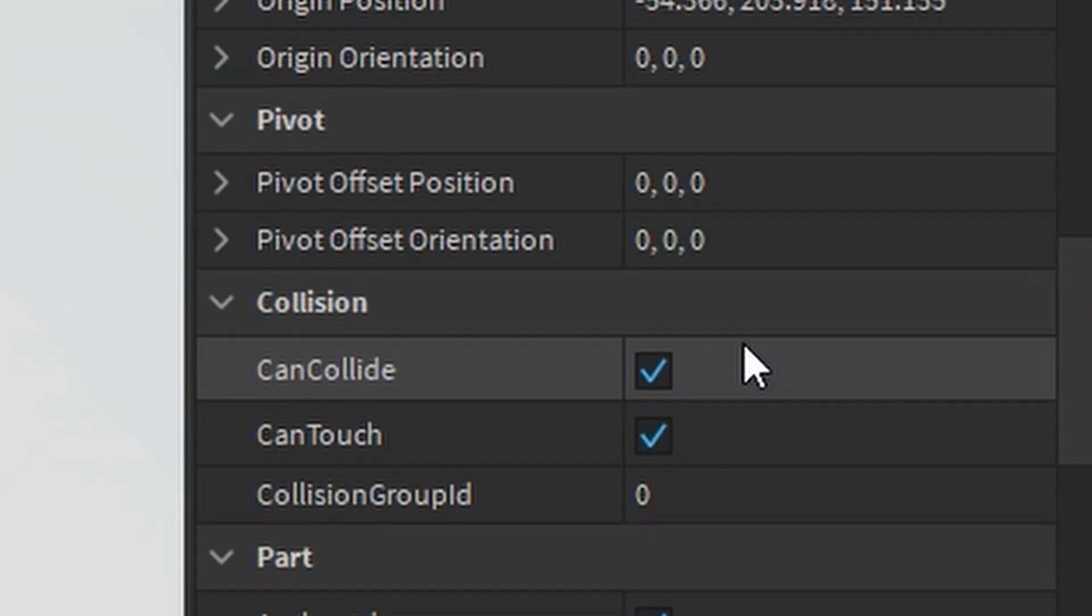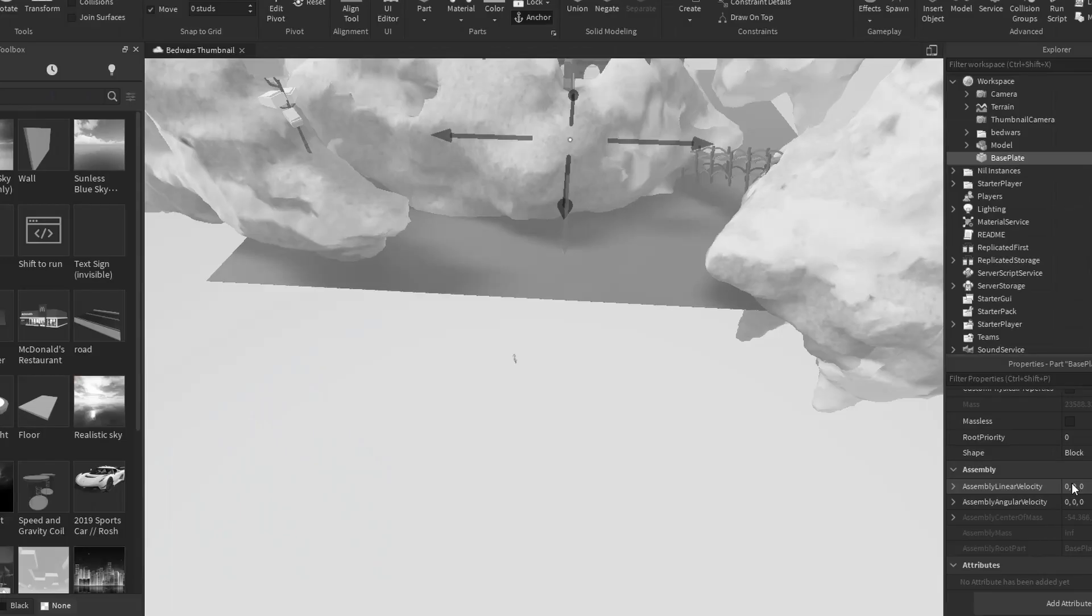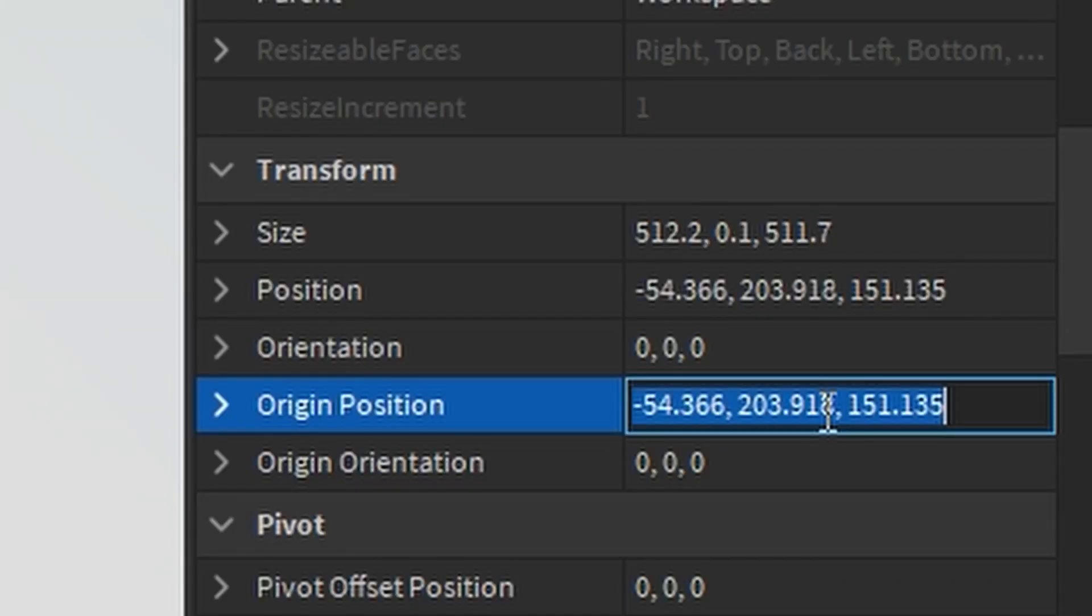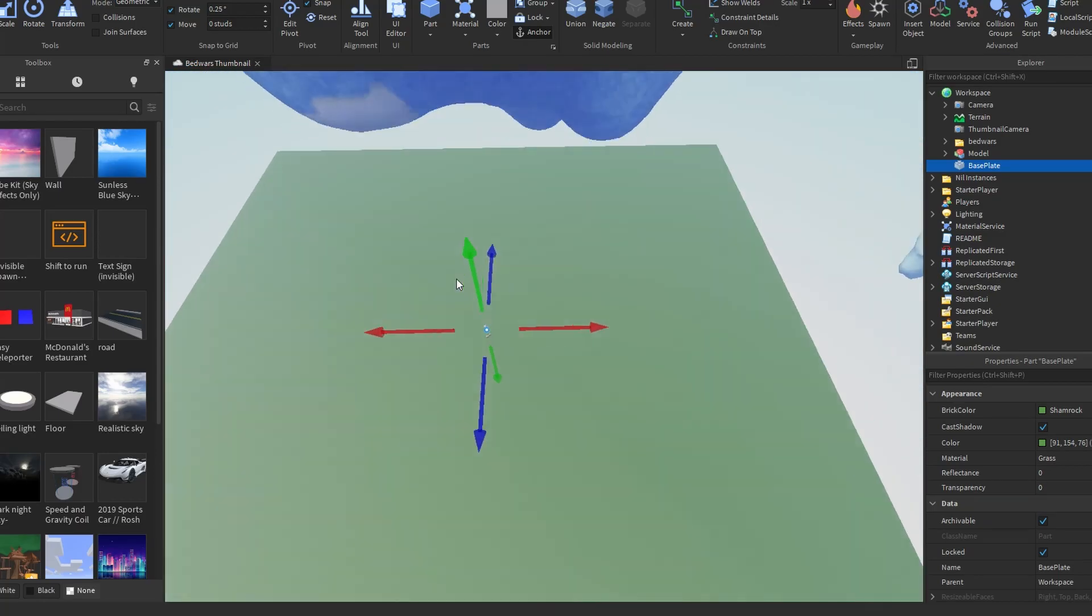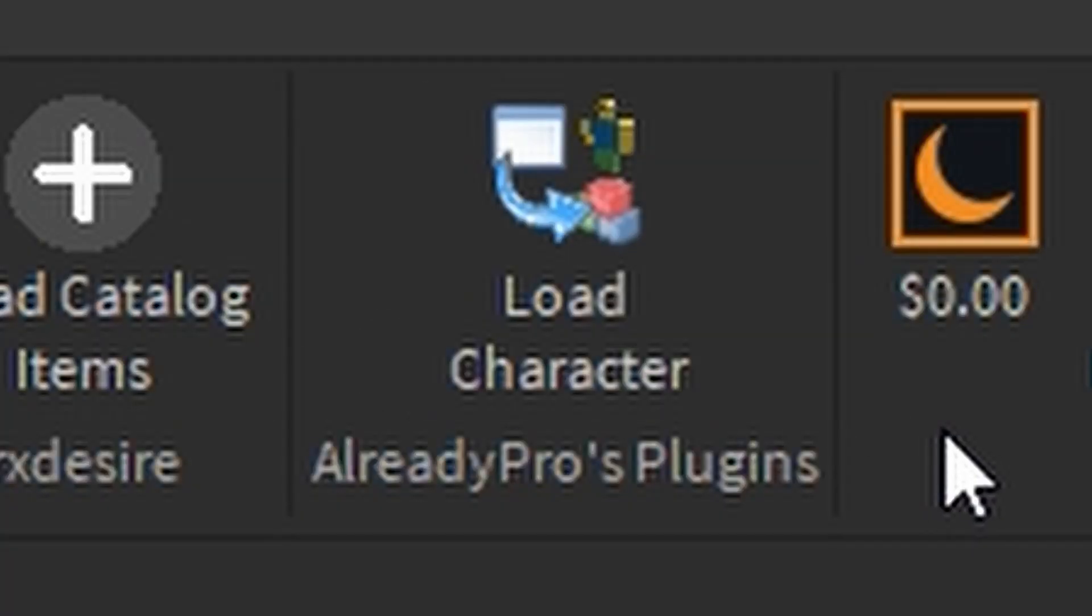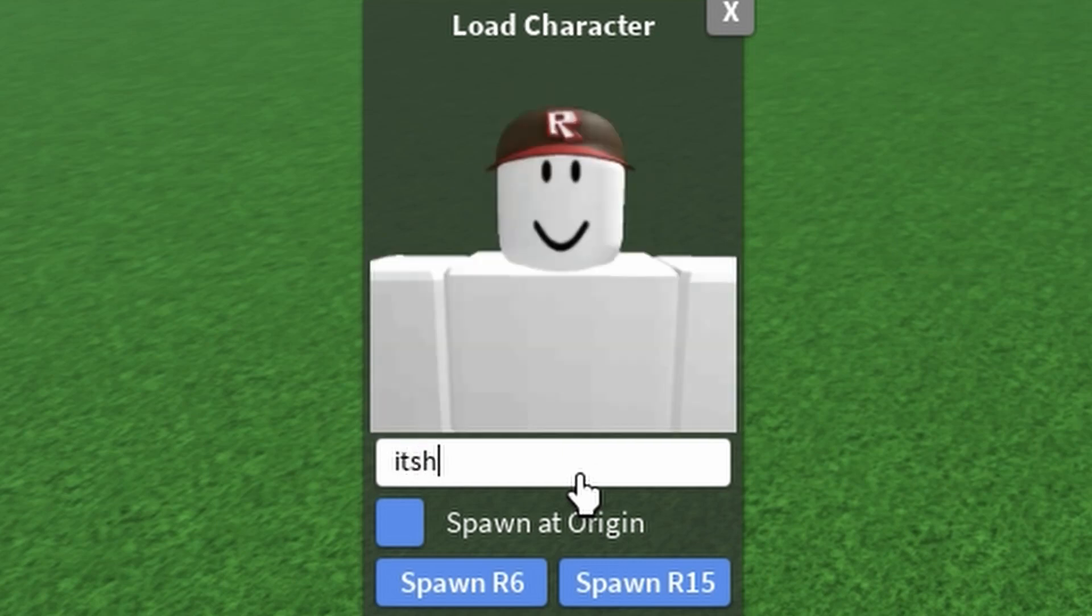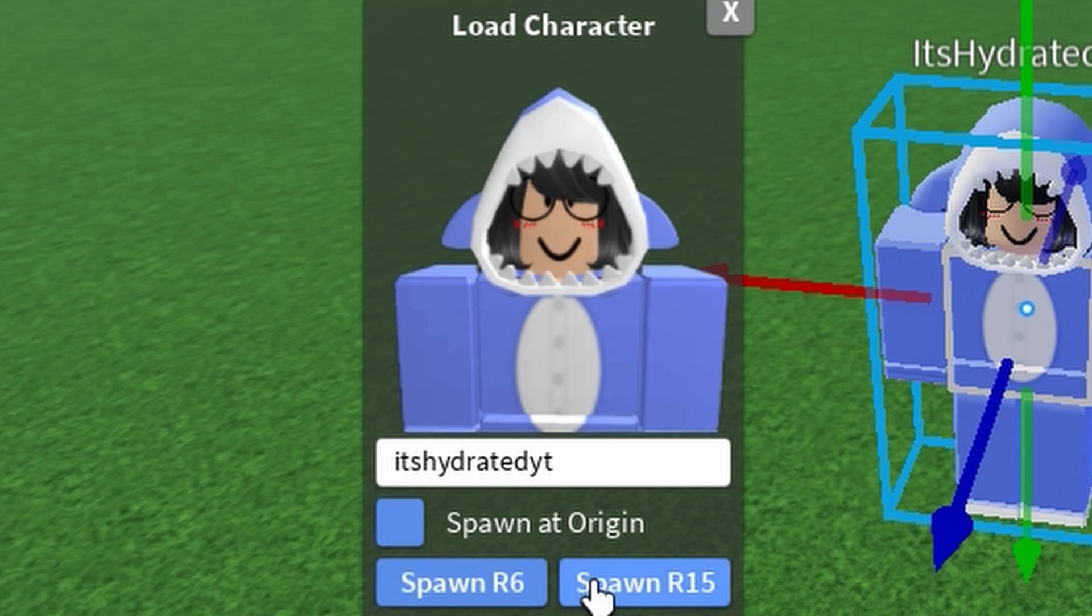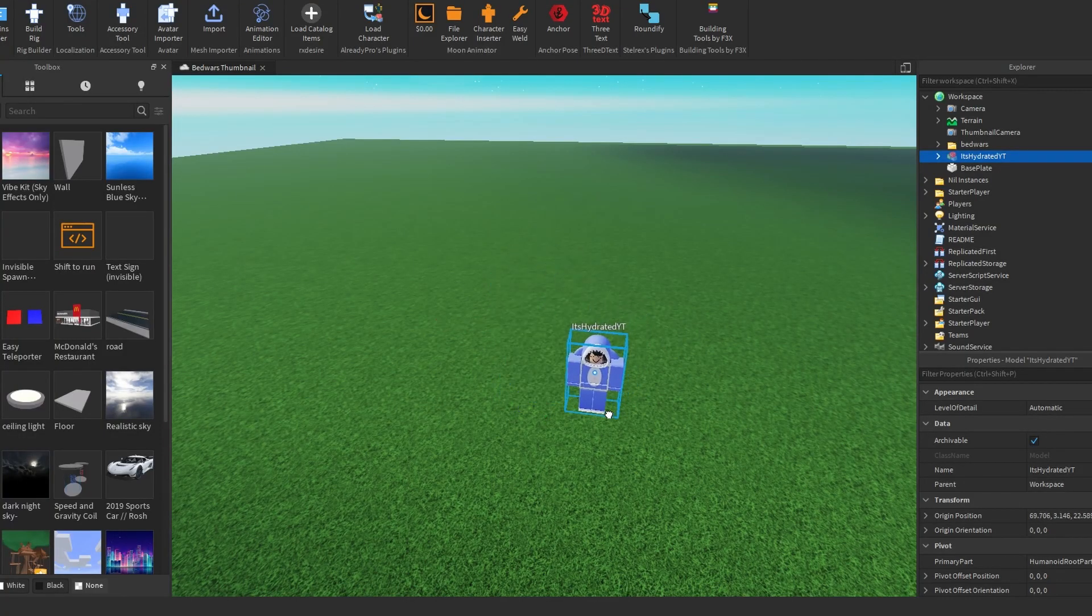You're gonna put the position at, where's the position thing? You're gonna put the position 0, 0, 0 so it stays in the middle. You're gonna go plugins, load character, and you're gonna search up any username. I'm gonna just use mine.